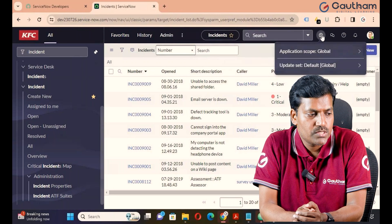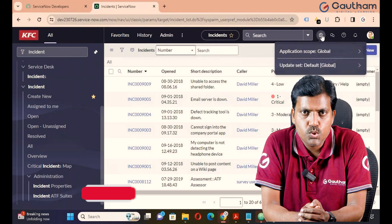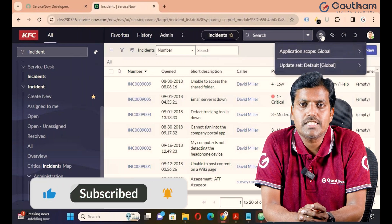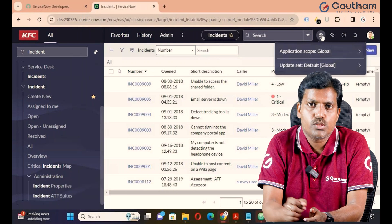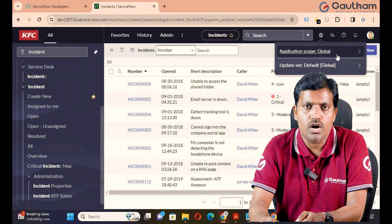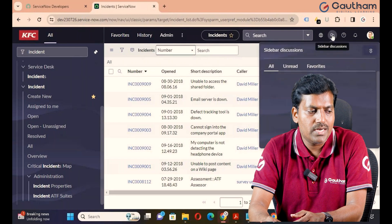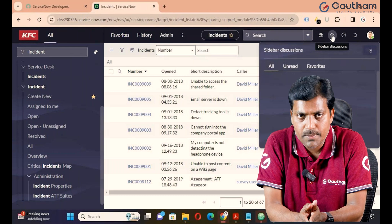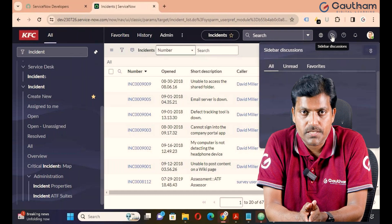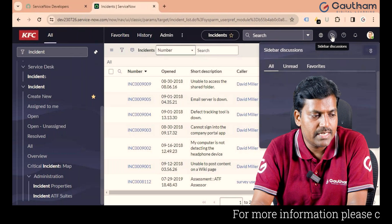Next is the Globe icon. The Globe icon relates to how we implement or create a scoped application from scratch, and it's also connected to update sets. Update sets and scoped applications are two different topics — we will discuss them later. Next is the Sidebar Discussion. The Sidebar Discussion works as an internal communicator. The people who are present in the ServiceNow user table, when they want to communicate with each other, they use the Sidebar Discussion as an internal communicator.